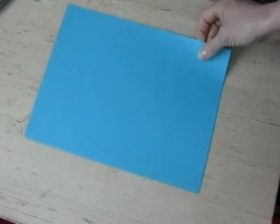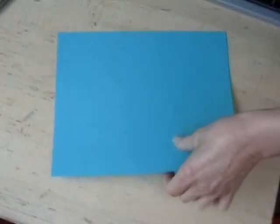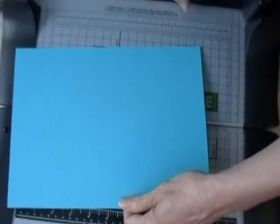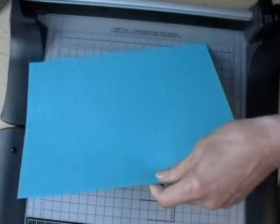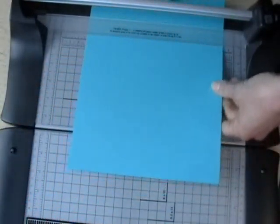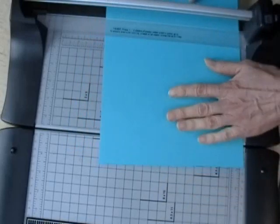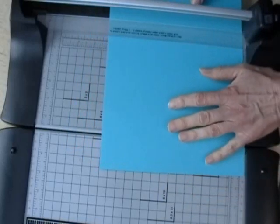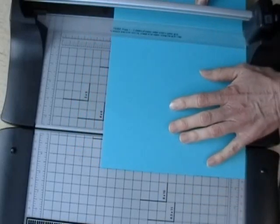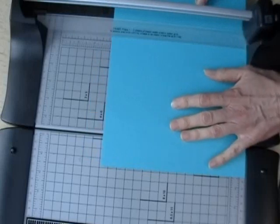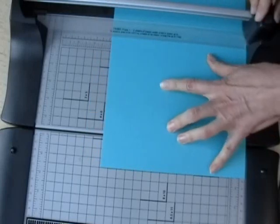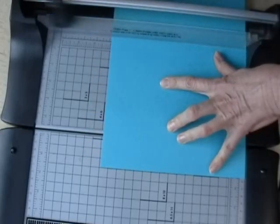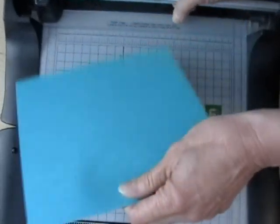So to start with I have some cardstock paper. You could use regular copy paper but it's not going to be as strong. And I need to cut my cardstock into a square. So since it's eight and a half by eleven I'm gonna cut it to be an eight and a half square.